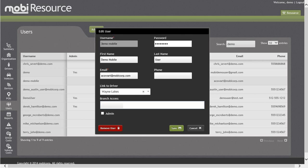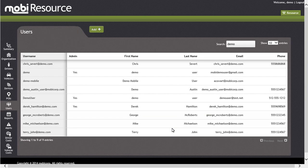For today's example, we are going to use Wayne Lakes. Once you have finished editing the driver, click on the Save button in the lower right-hand corner. Great job! You have successfully linked a user login to a driver.